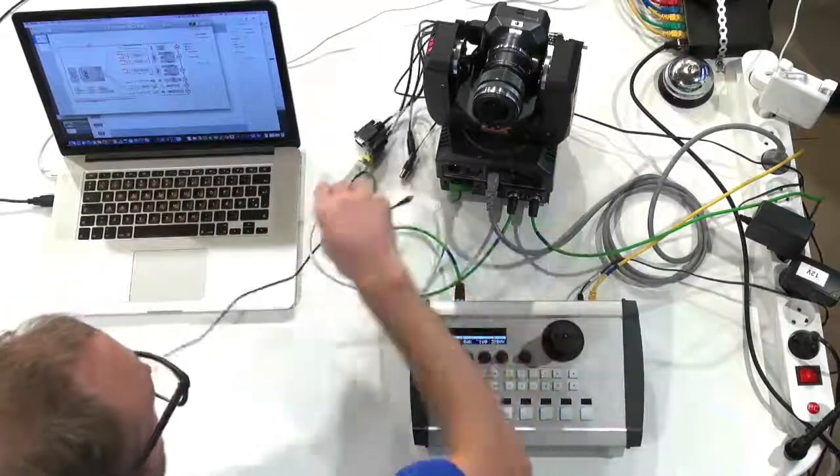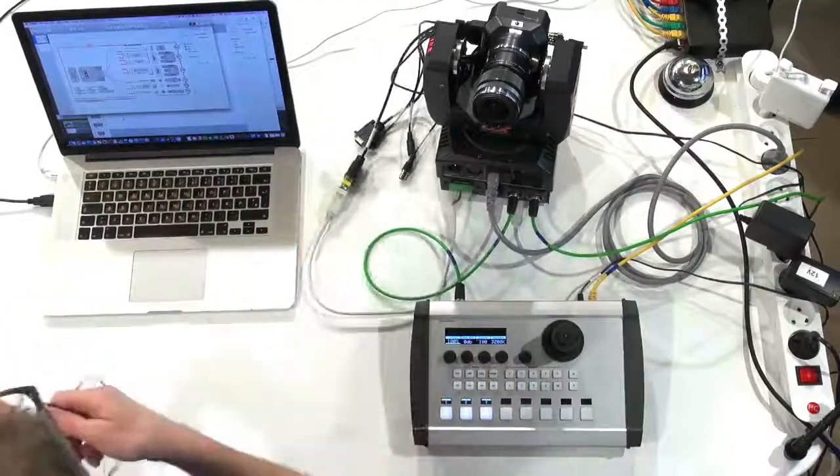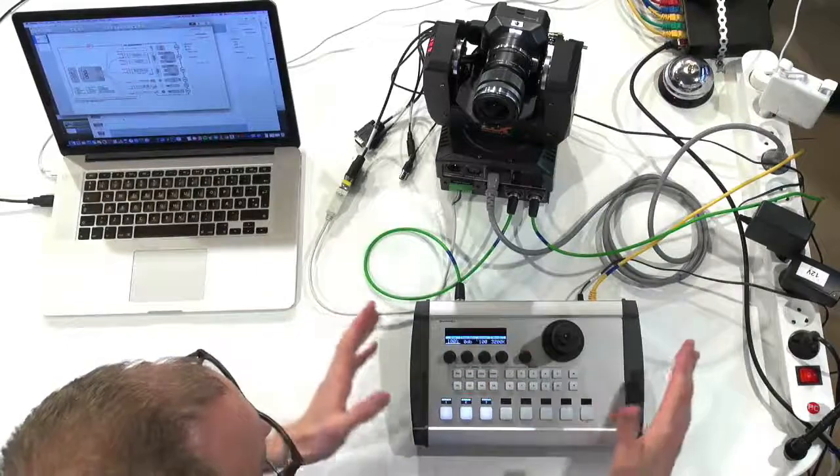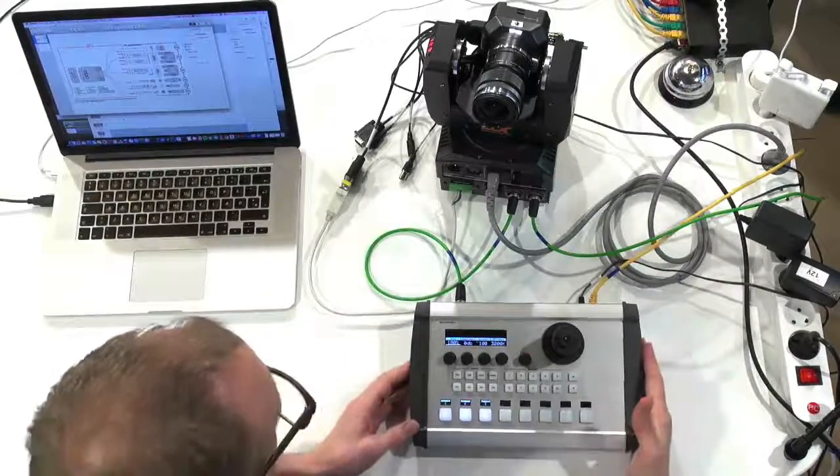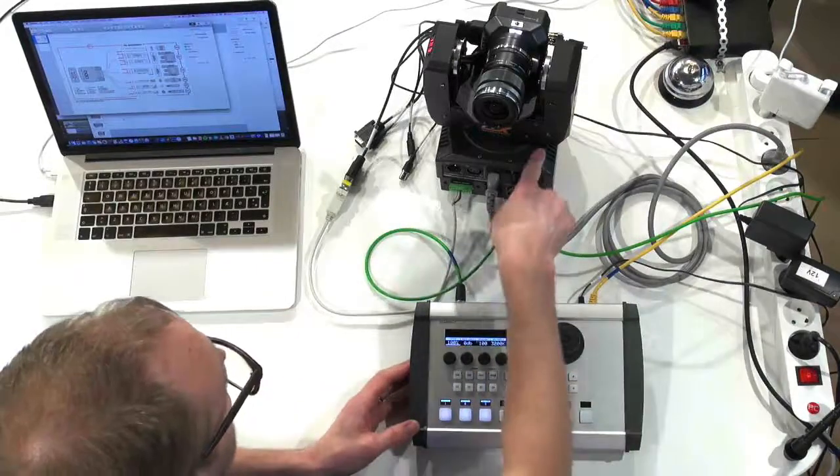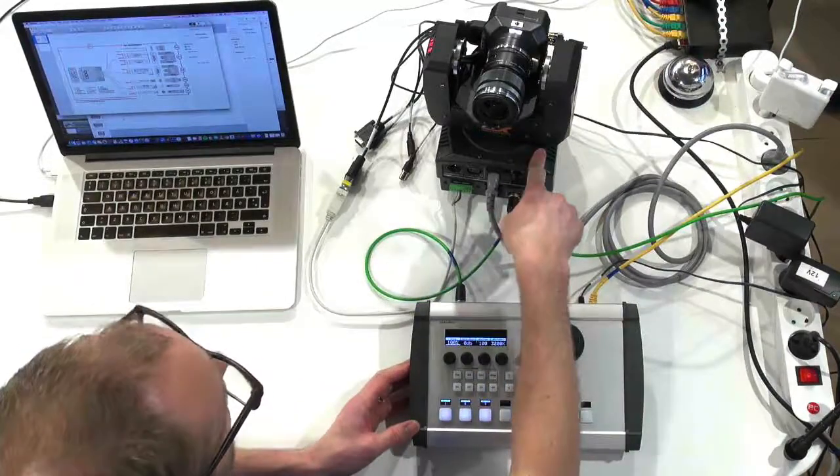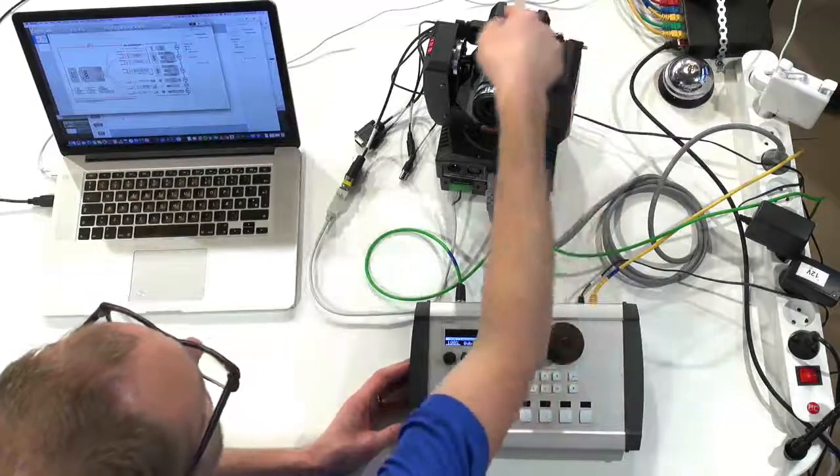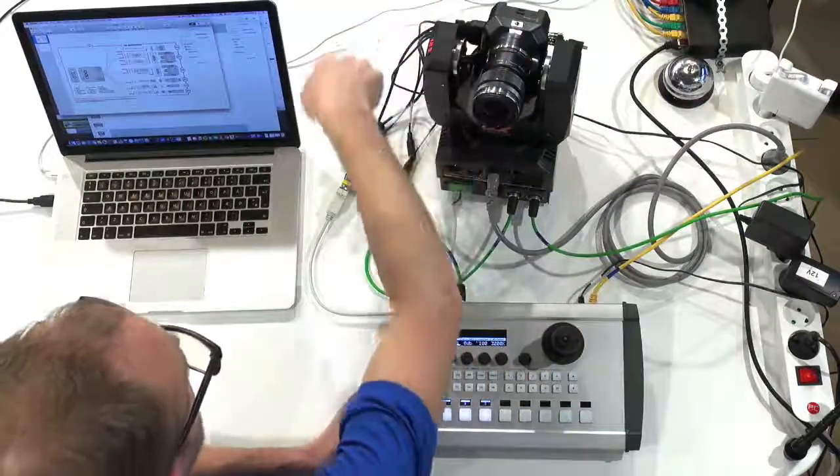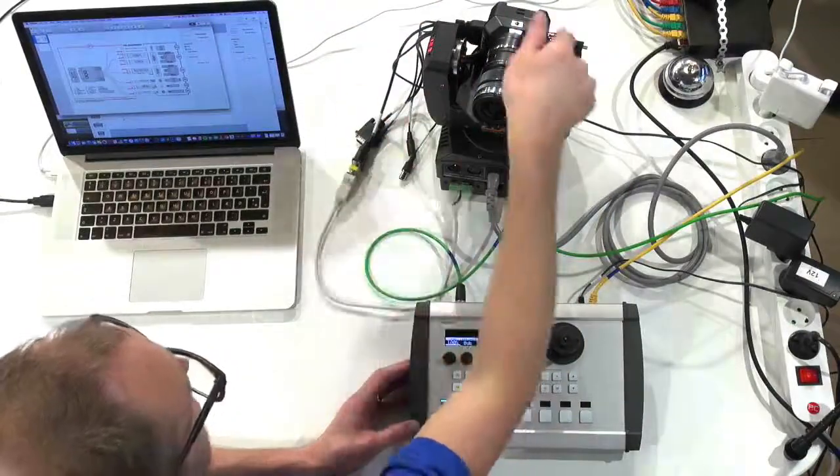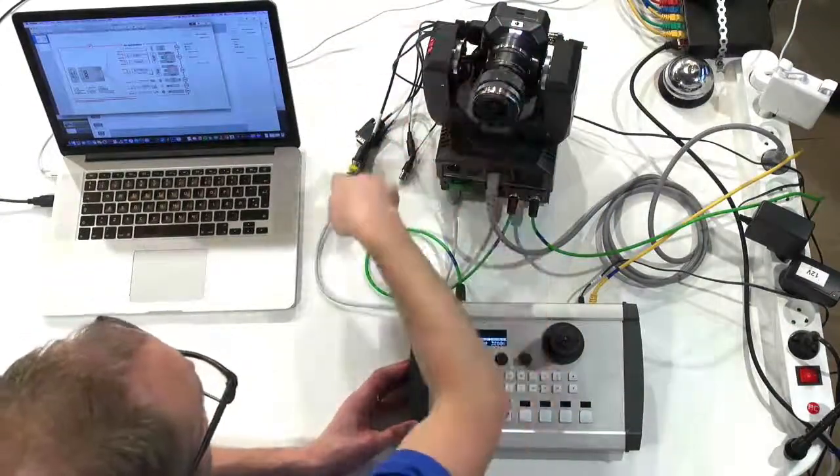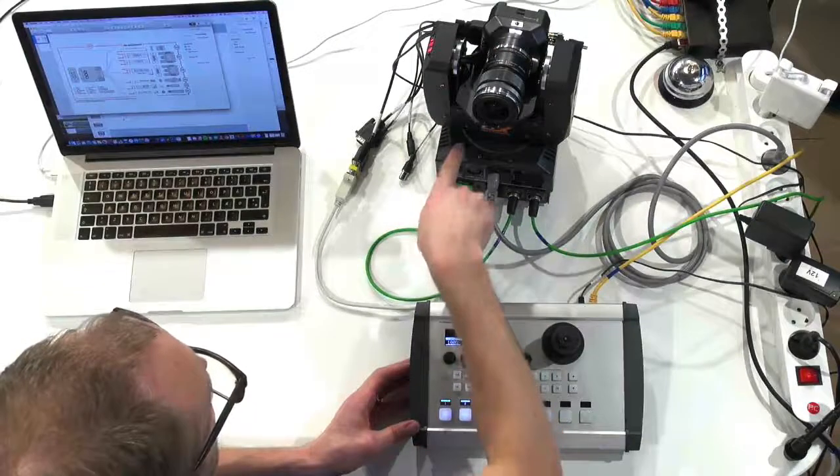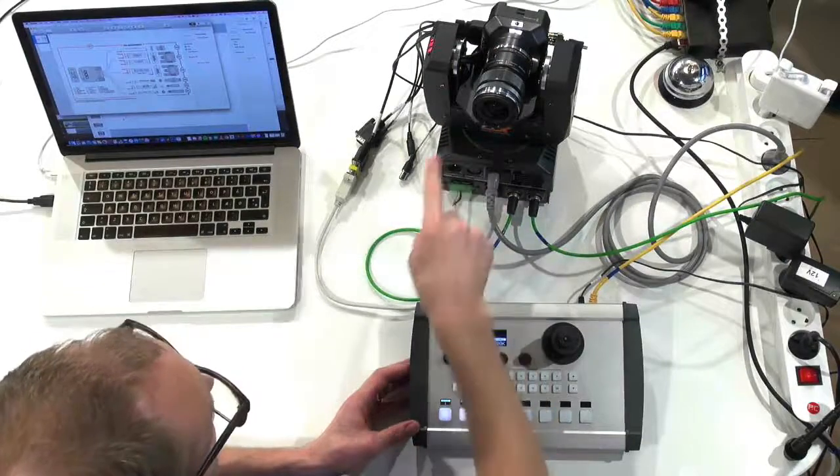We now have the simplest possible setup. That is the Skahoy controller, SDI into the Pan Tilt Head, signals coming up to the camera. Out of the camera, we have the SDI data converted into serial Visca commands going into the head. And now you will see the effect...